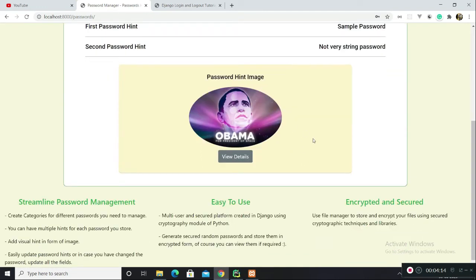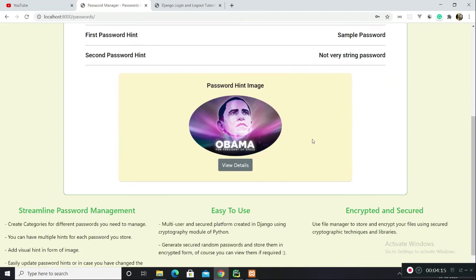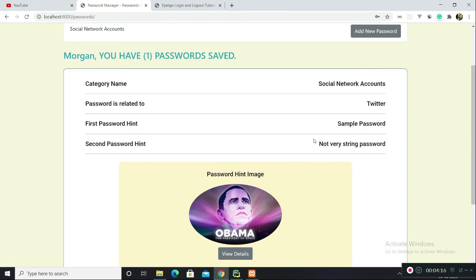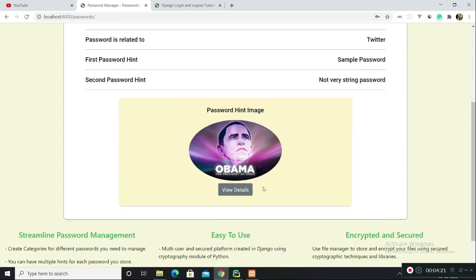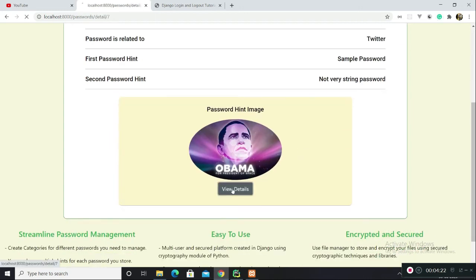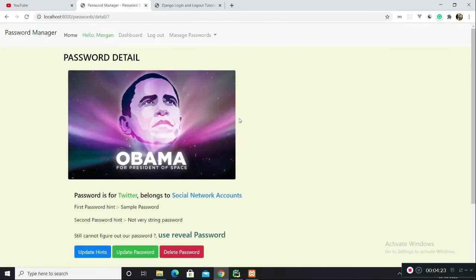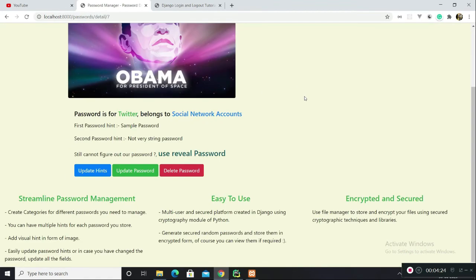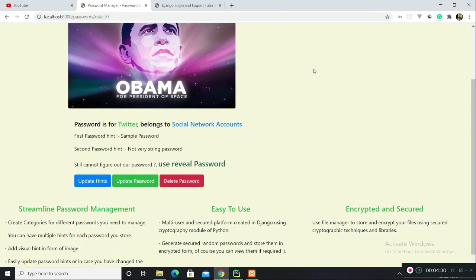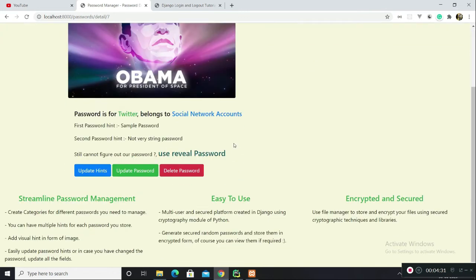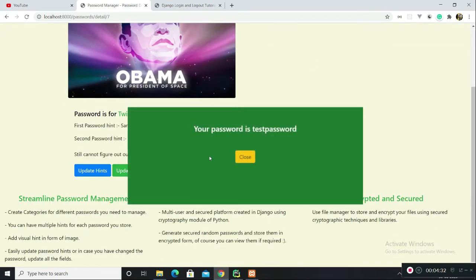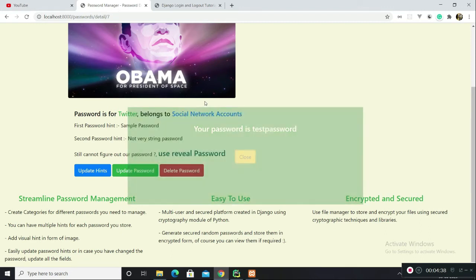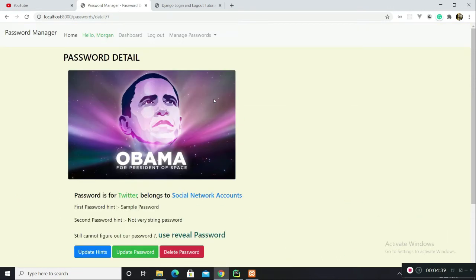There's a password hint image. But still if you are not able to guess your passwords using all these hints, you can, as last resort, use this reveal password option. This will actually reveal your password, which I earlier set as test password. There it is.